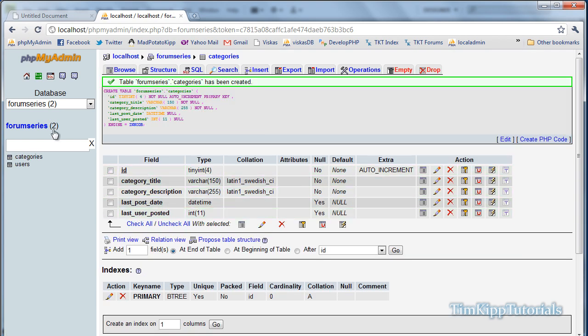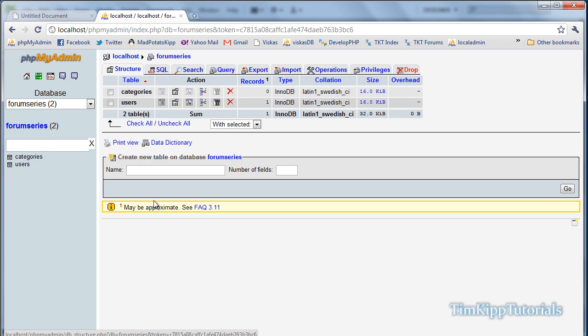We're going to go back to the forum series. We're going to create another table, and call it topics. Number of fields is 8, and hit go.